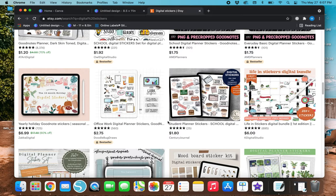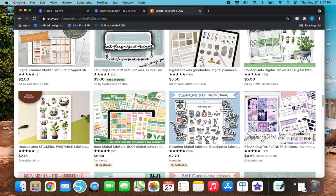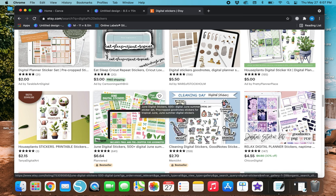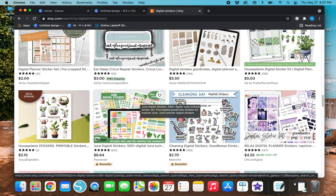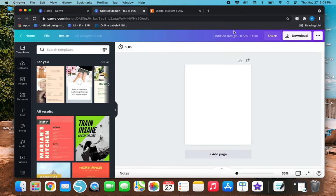This blank sheet comes up. So let's give a little example — these squares right here are super easy to make. Stuff like these little bookmark-looking things and little checklists are easy to make too. I'll show you guys how to do simple stuff like that. Let's go back up here to our untitled design and name it 'Test Stickers Canva.'